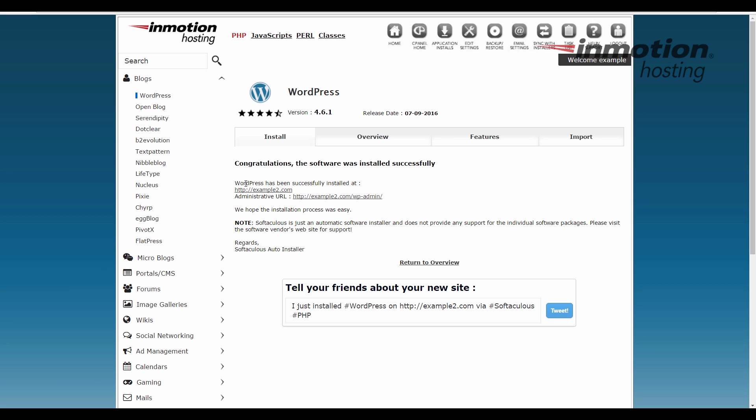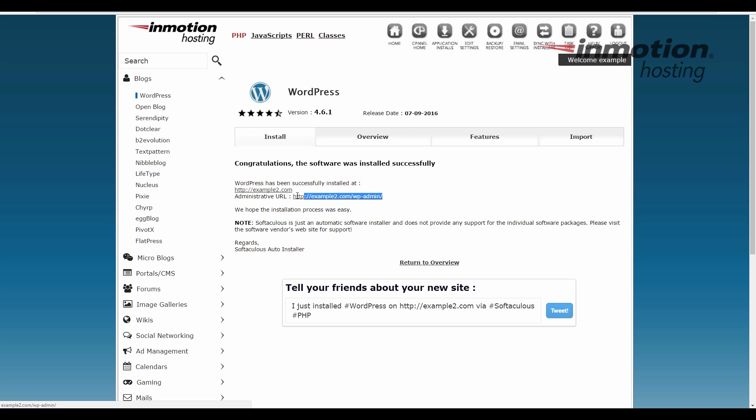Upon completion, you'll see this congratulations message. Notice below, there's a link to your site. It tells you WordPress has been successfully installed there. And there's also a link to your administrative URL. And this is where you would log into your dashboard.